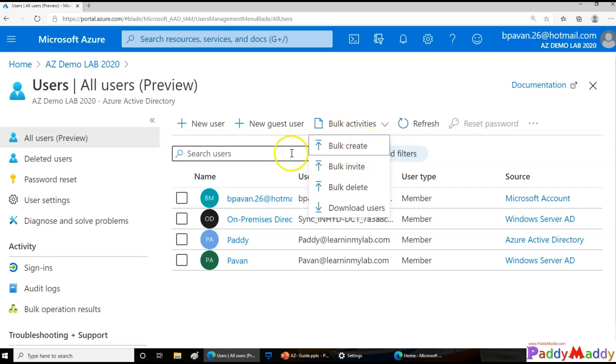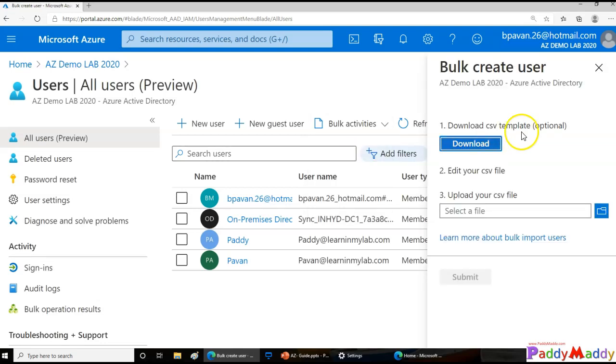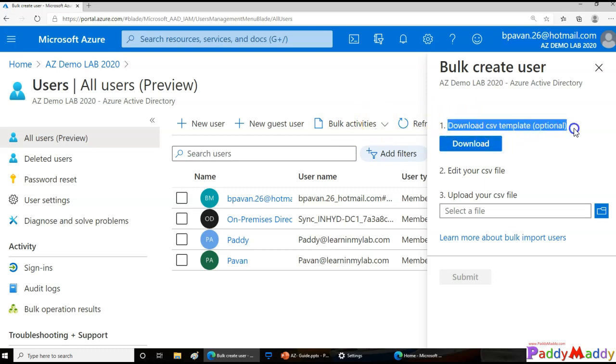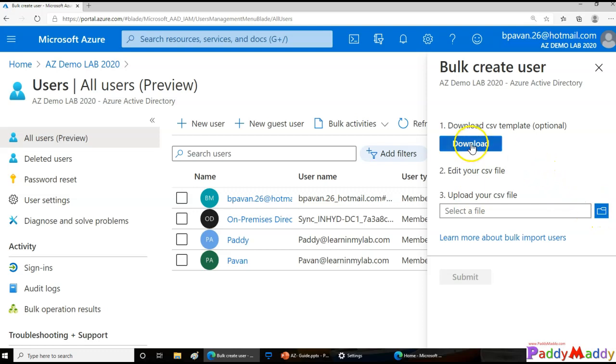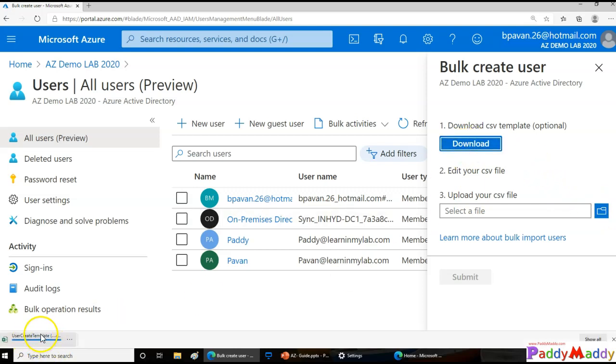So now we are going to perform bulk create. The steps involve it actually gives you a sample usernames and the format of the file and you need to use that format and input the usernames and then that would actually create a user account. So bulk create, click on that and you can download the sample template. If you have the template already, you can simply upload. But in our case, this is the first time. So we are actually trying to download the template.